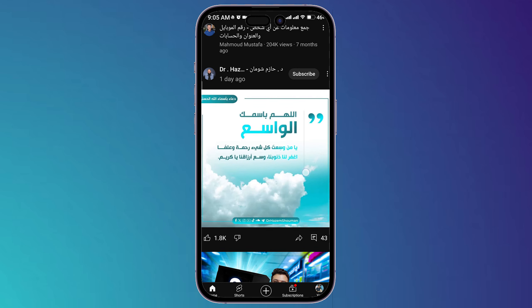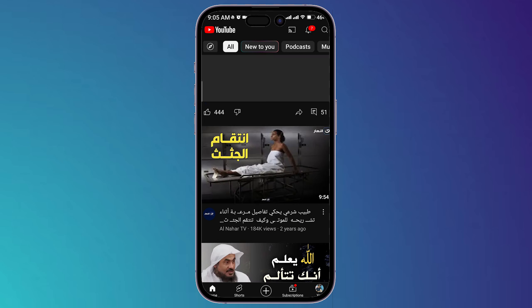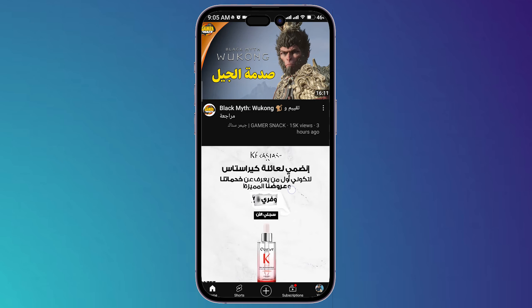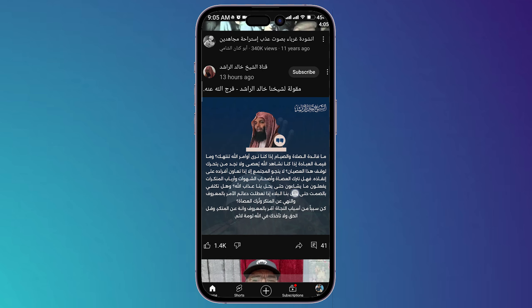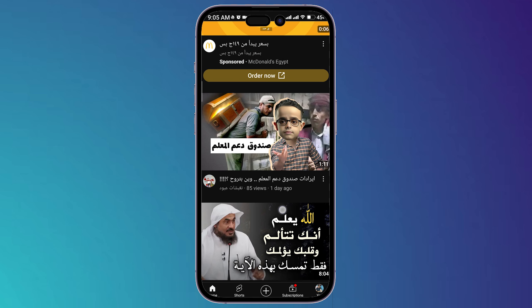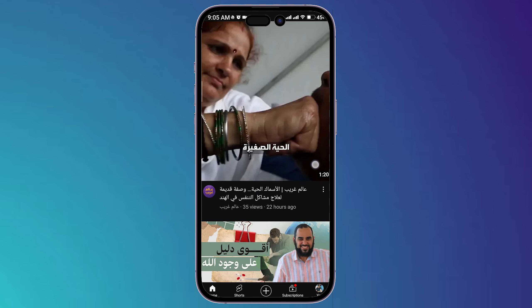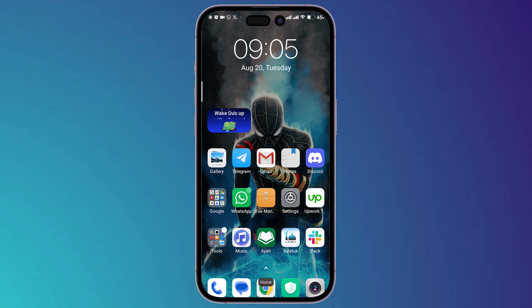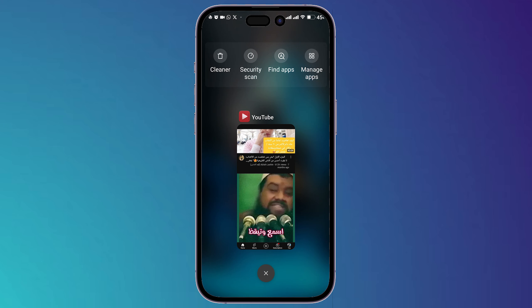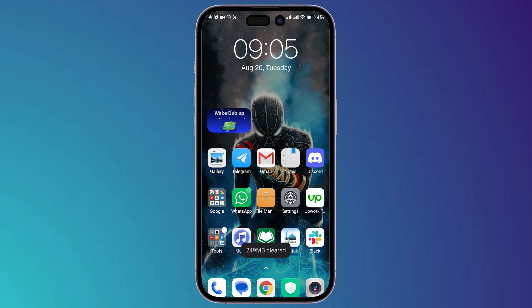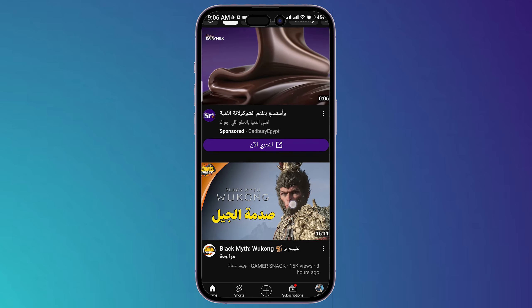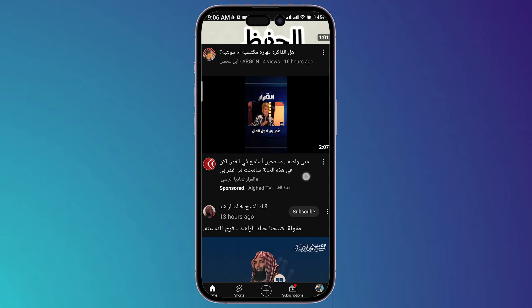Keep going until when you're scrolling down you no longer have more shorts. Go back and reload the page — once you reload it you will not find more shorts. You can also go back, close YouTube from your phone, then open it again and see if the shorts section has been removed.